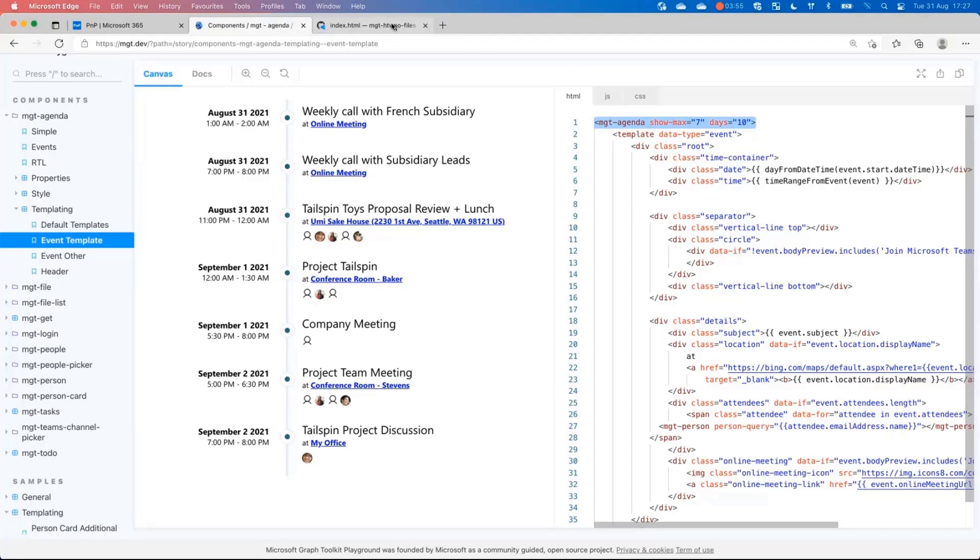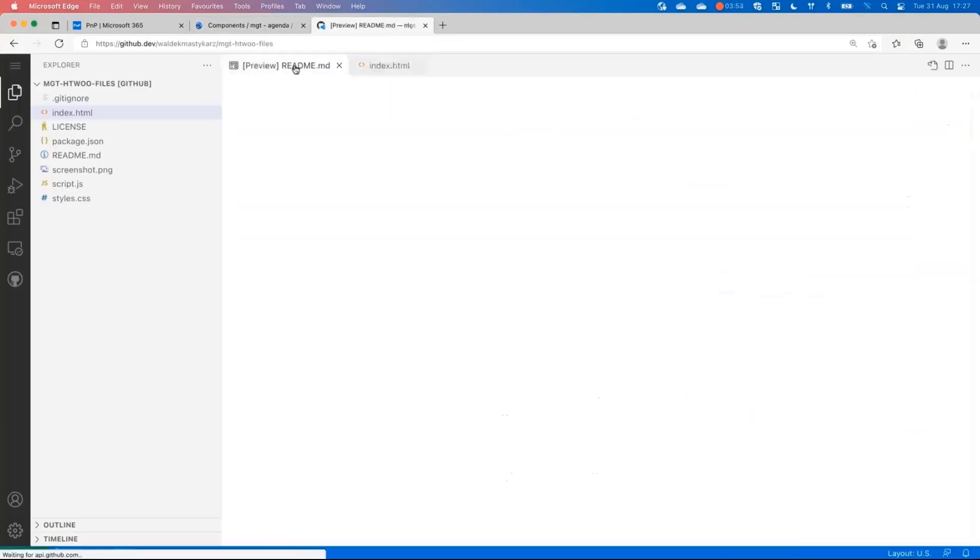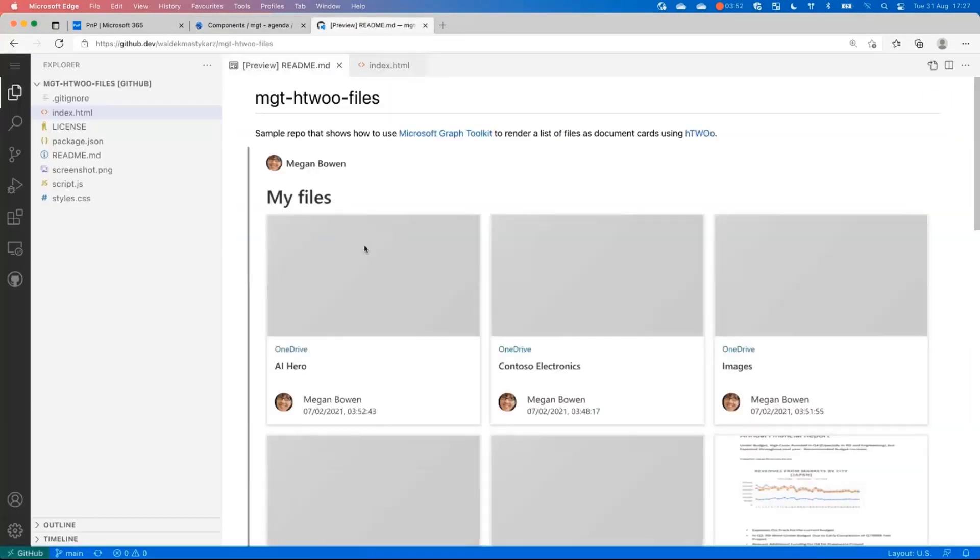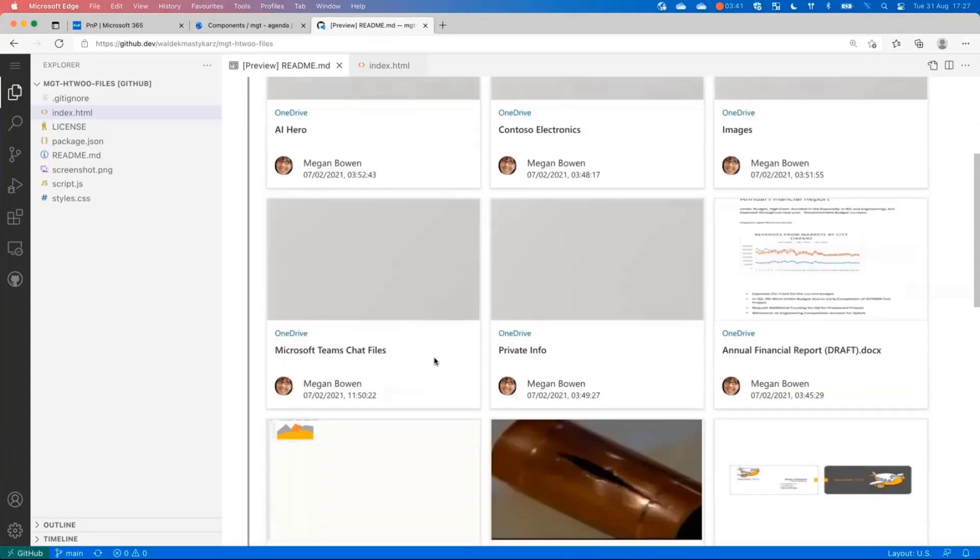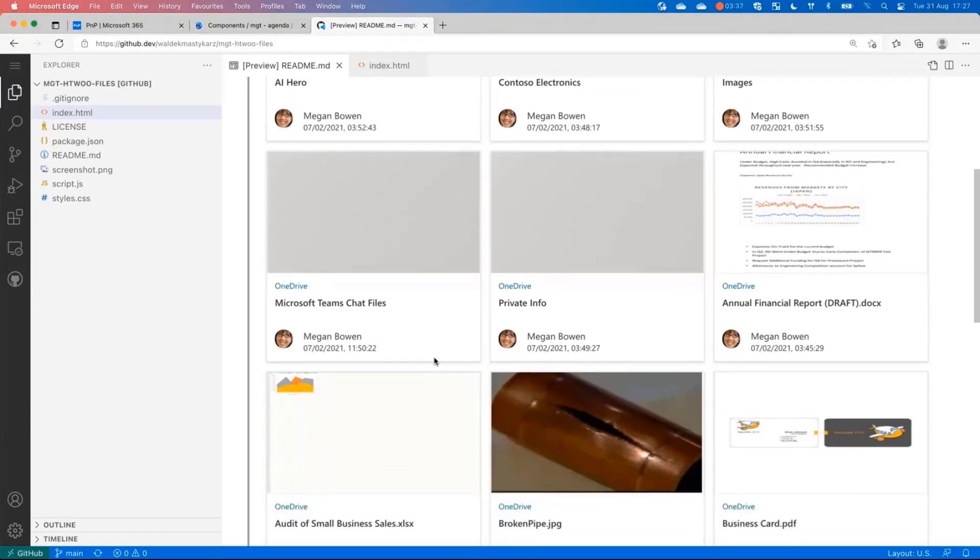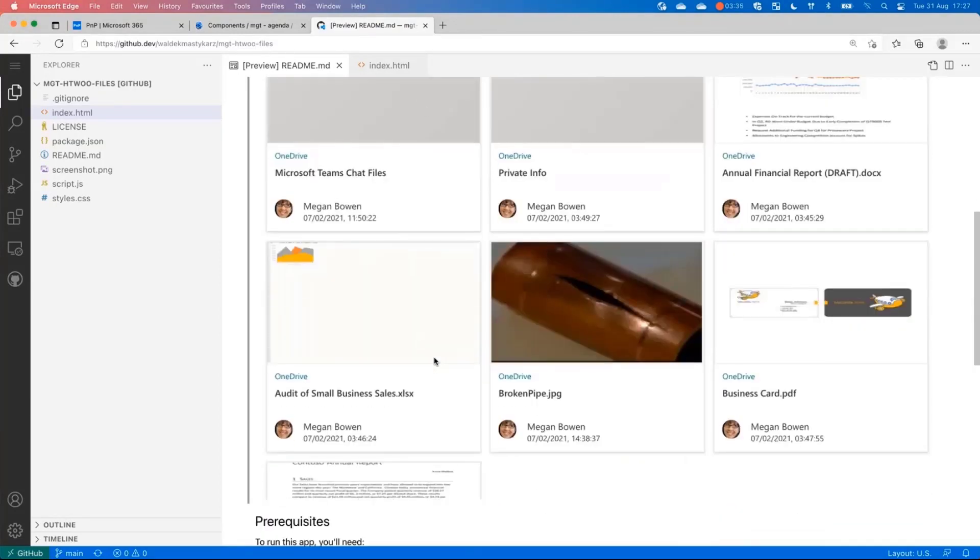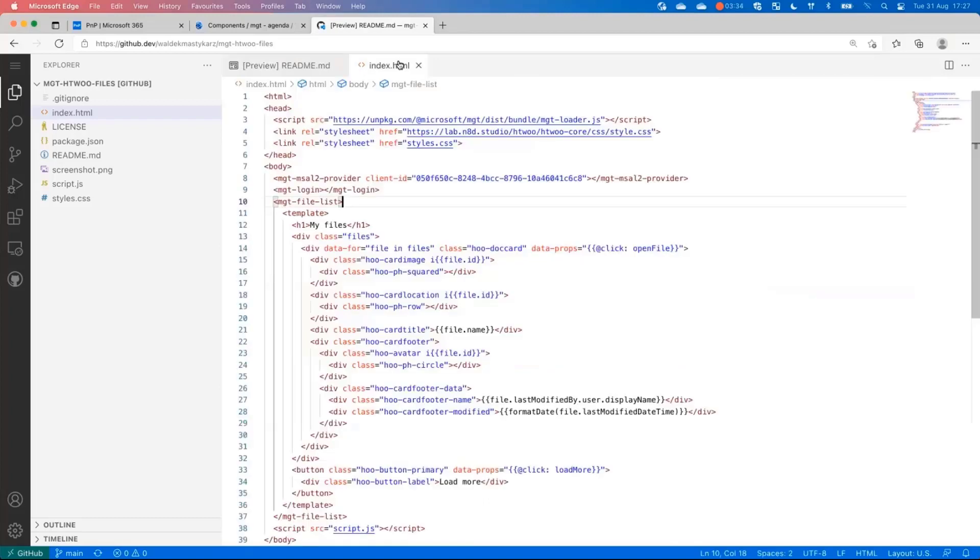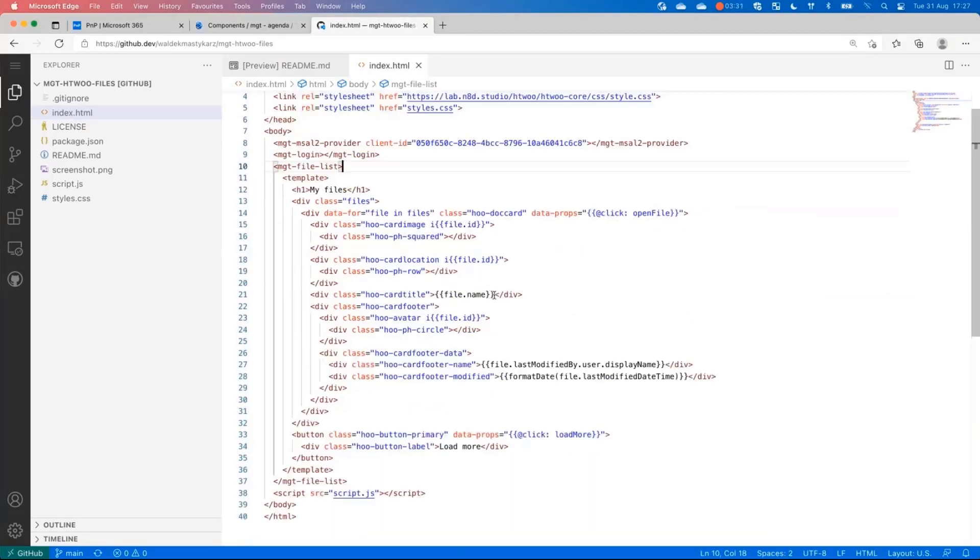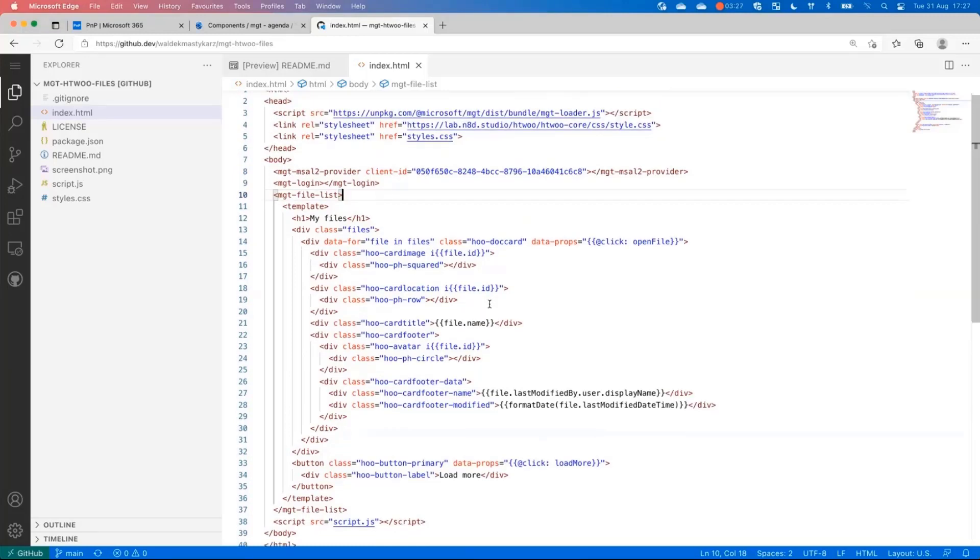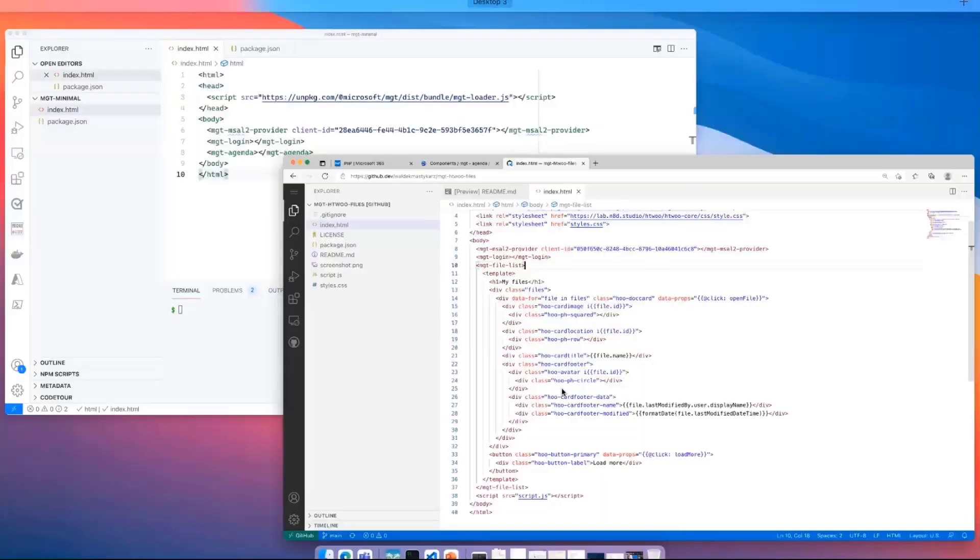And the cool thing is, is that you can also have it like combine MGT with your own CSS. So for example here, I combined MGT with the H2O framework, and I show info about files as cards. So in here, I've built my own template. I've showed info about file, and I have some extra CSS for that to show it the way I want to. So it's really flexible in the sense, and it really allows you to do anything you need.